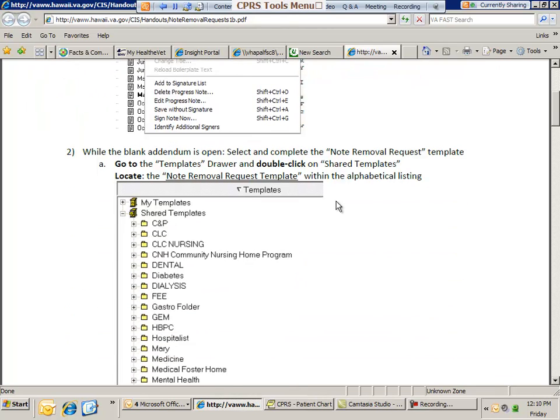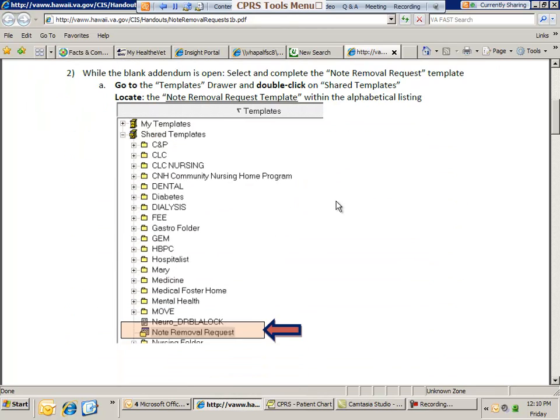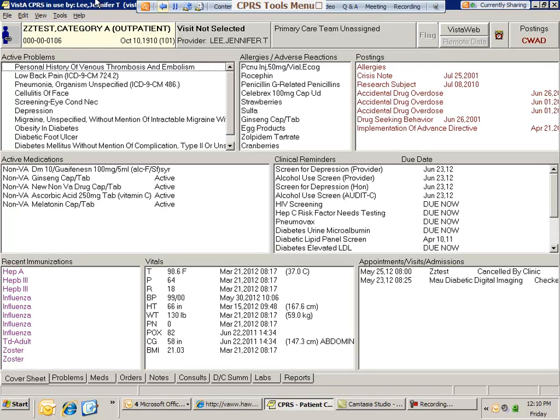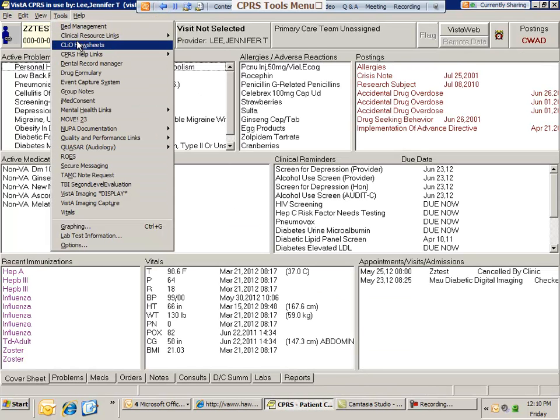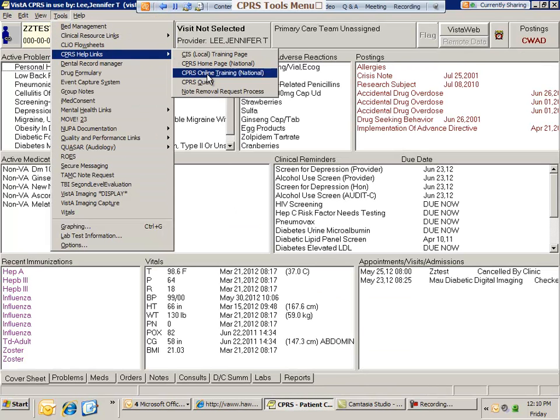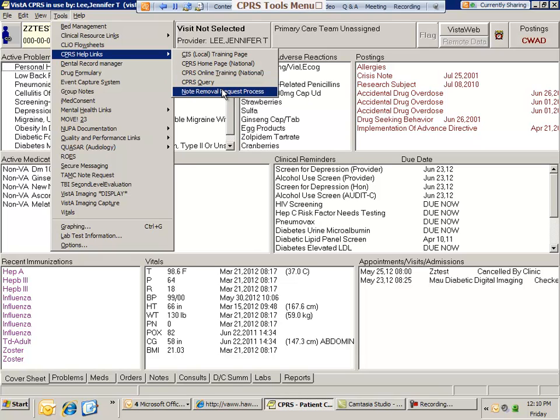You can print this out or you can save it in your Z Drive. So please help us spread the word. If there's any residents there or any other providers or clinicians that made a mistake in the system, they can actually go in CPRS under the Tools menu, CPRS Help Links, and click on that note removal request to get the instructions on how to do that.